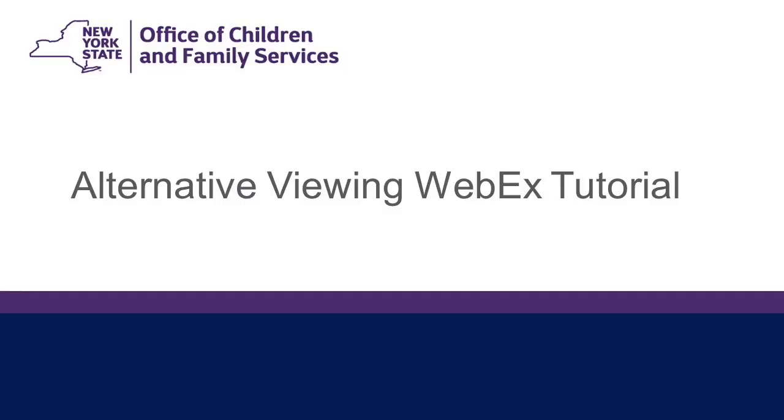During the webinar, you will view video clips, use WebEx drawing tools to make notes and add comments, respond to prompts in a chat room, and if you have a functioning microphone, you will have the option of answering questions verbally. With that in mind, before you join the webinar, it is a good idea to review your computer's sound settings.